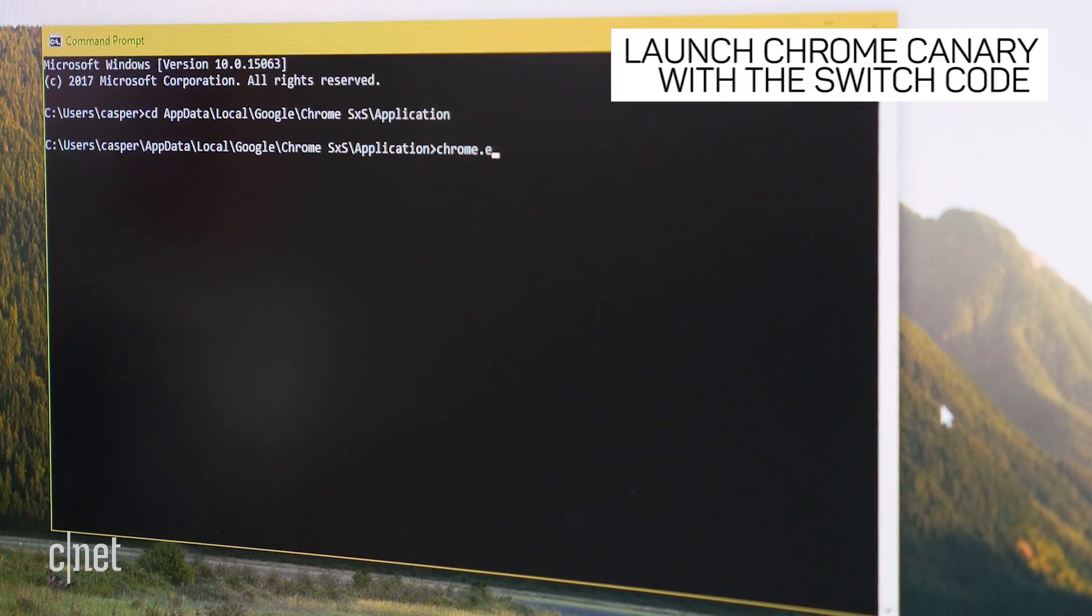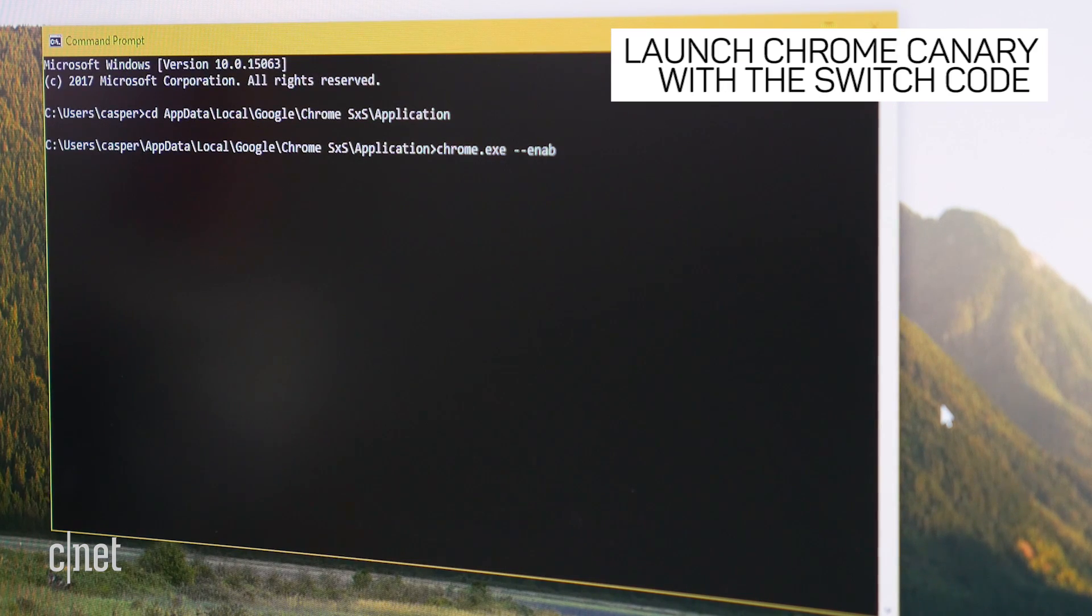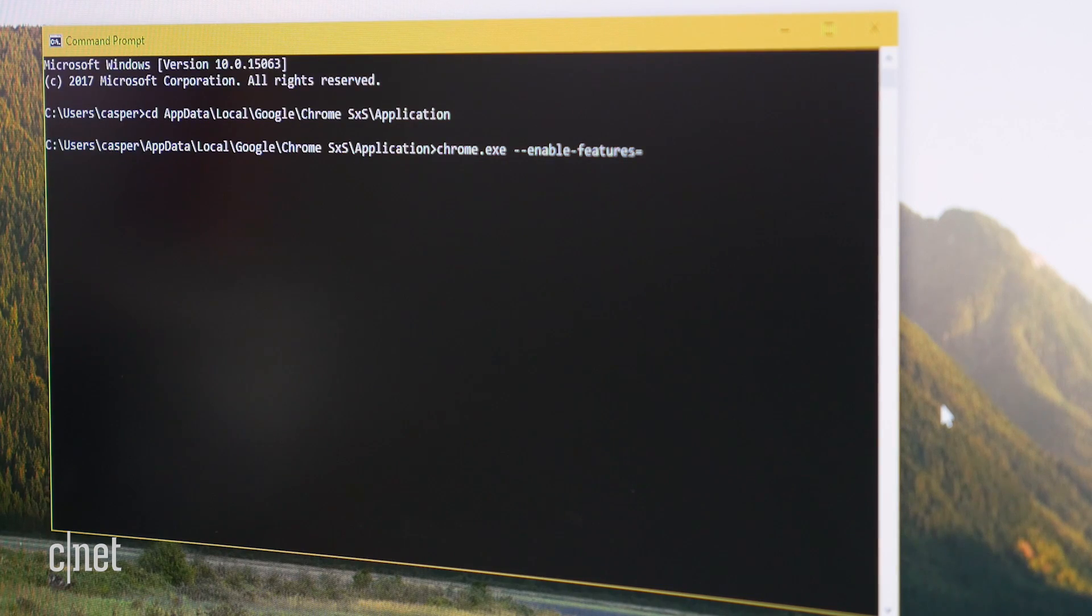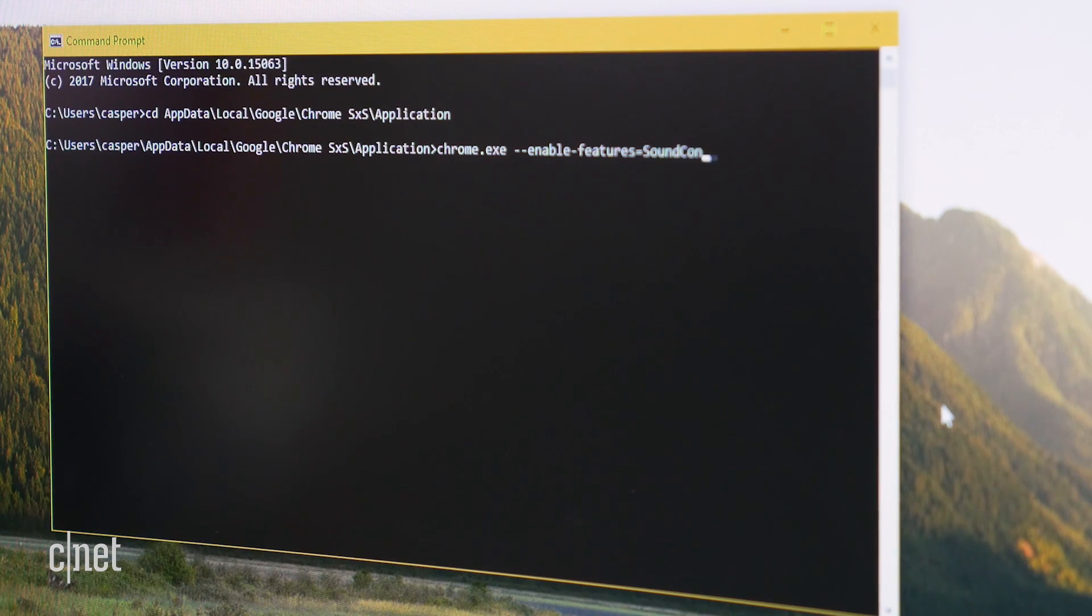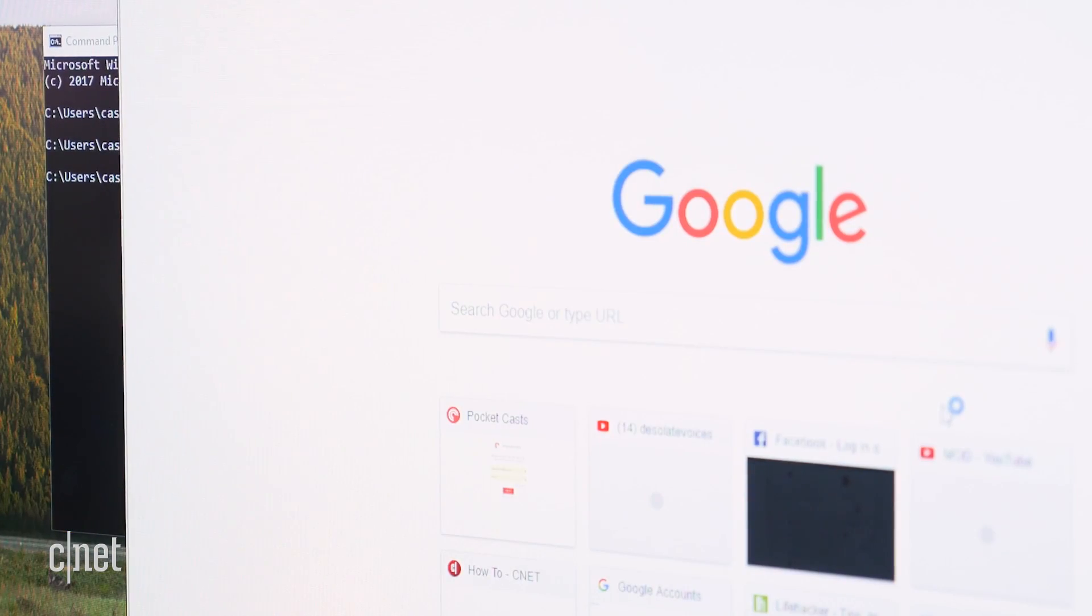Then type chrome.exe space, then type or paste the switch code, which is dash dash enable dash features equals sound content setting. Press enter and Chrome Canary will open.